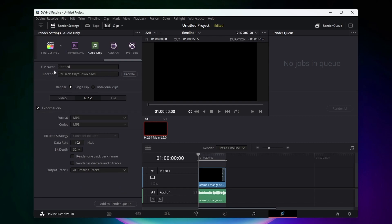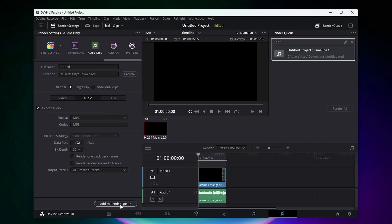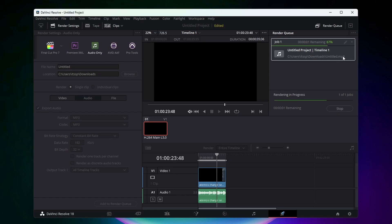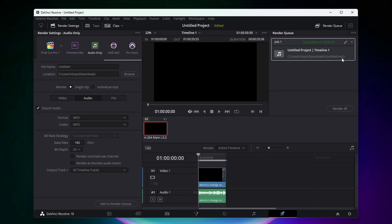Now make sure you gave your file a name and have it in a save location, and then you can click on add to render queue and then click on render all. And now as you can see at the top here I am exporting an mp3.